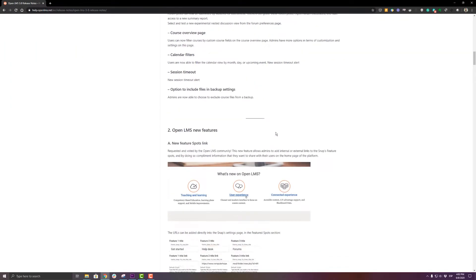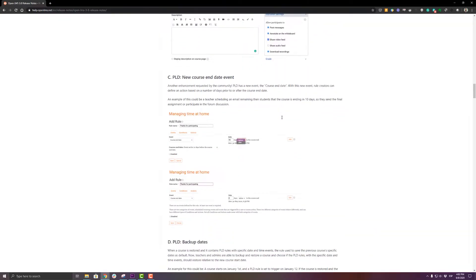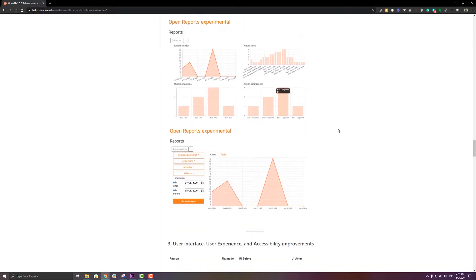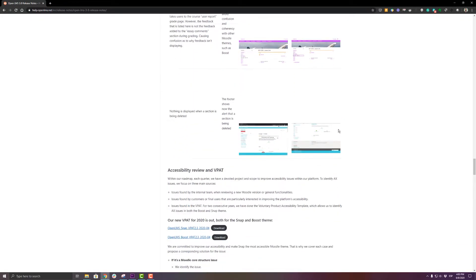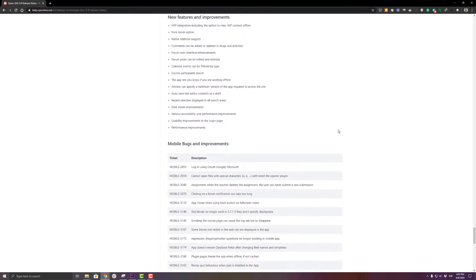Speaking of release notes, we will be applying OpenLMS 3.8 to your sandbox environments on June 11th and to your production environments on July 9th. This release includes bug fixes, UI changes, new components for Snap and Conduit, and new elements developed for this release. For the first time, we are also including the mobile application in the release notes. The mobile app will be updated on a different date from the main SaaS application, but we are documenting all the changes, improvements, and bug fixes added to that release.